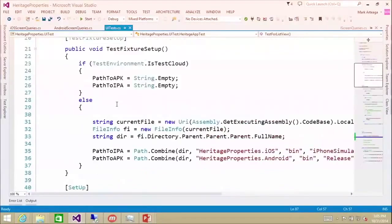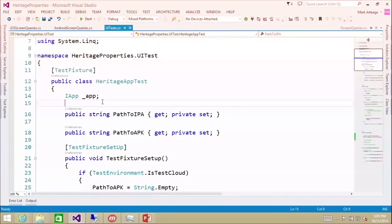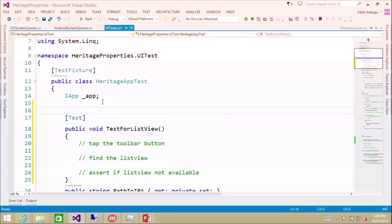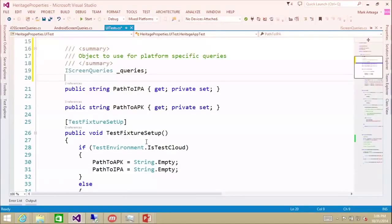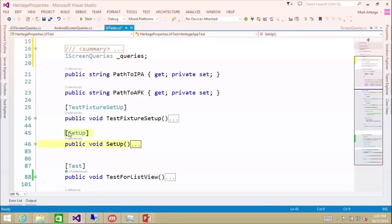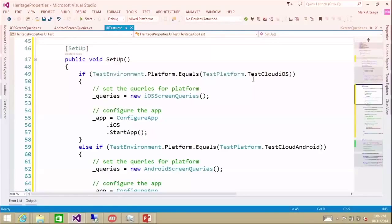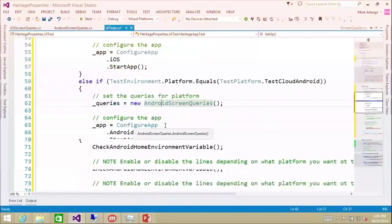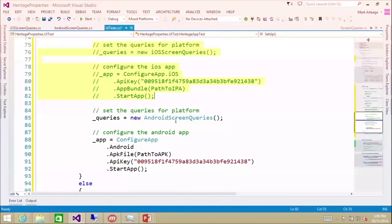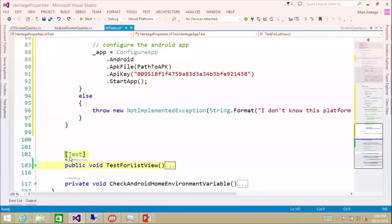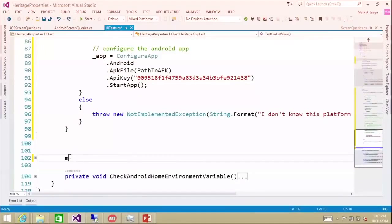Now that we have that set up, we add a member variable called iScreenQueries and instantiate it in our setup. If we're on test cloud for iOS, we set up screen queries for iOS; test cloud for Android, screen queries for Android. If we're running locally, we configure for iOS or Android queries. We can only run one at a time - either Android or iOS. We create a new object and set it in our member variable, then go in and replace the tests with ones that have more functionality.